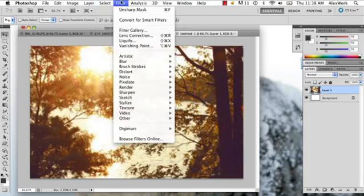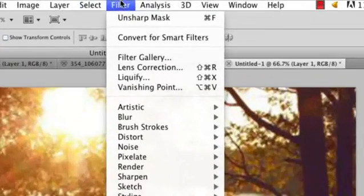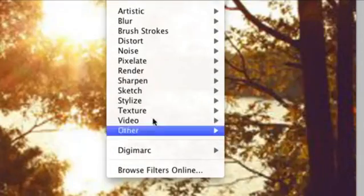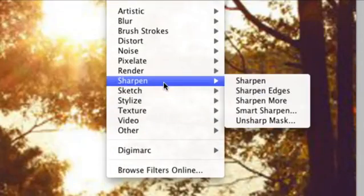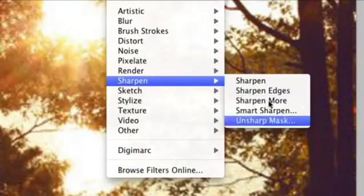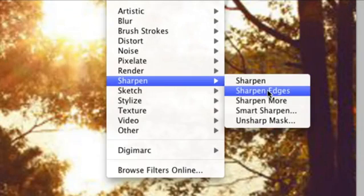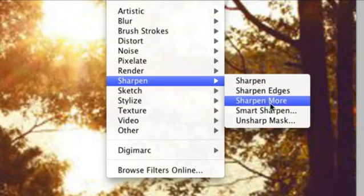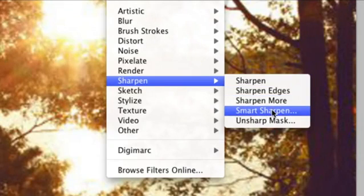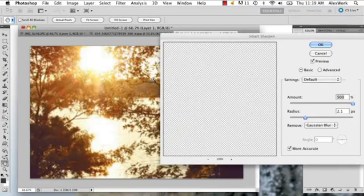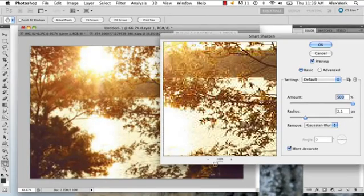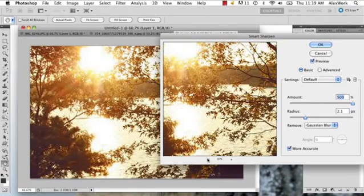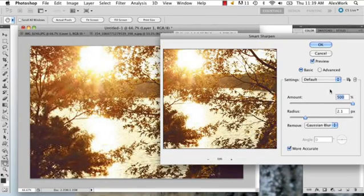And then you can go to Filter, and you can go to Sharpen. And there's a couple different options to sharpen. I'd say you can do Smart Sharpen just because it's really specific and it'll help you get what you're looking for.